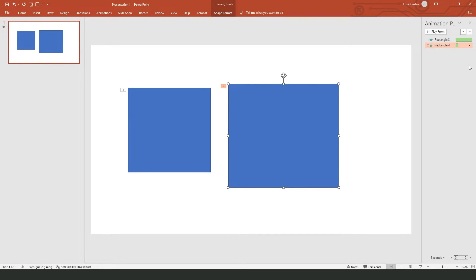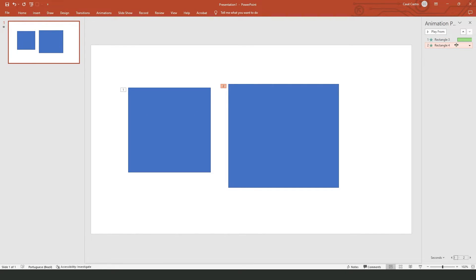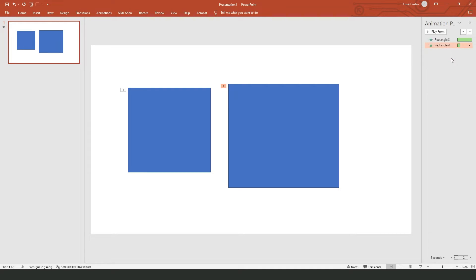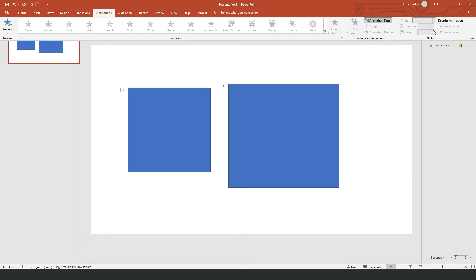Click on the Animation Pane and you will see all the animations that you have in PowerPoint. So we have the first animation — this rectangle — and this second animation. If you want to use both animations at the same time, click on the second one and click 'Start With Previous.'